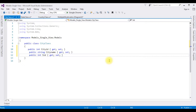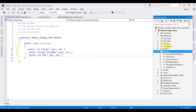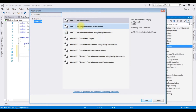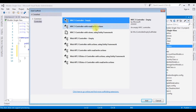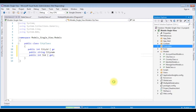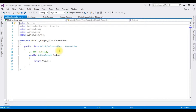After creating the multiple models, now I'm creating a new controller in the Controllers folder. Open Solution Explorer, right-click the Controllers folder, Add > Controller, choosing MVC 5 Controller Empty, Add. The controller name is 'MultipleController', Add. Here we got our multiple controller. To implement multiple models in a single view there are different methods, but in this video I'm using the dynamic with ExpandoObject.